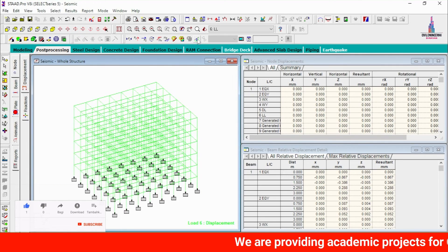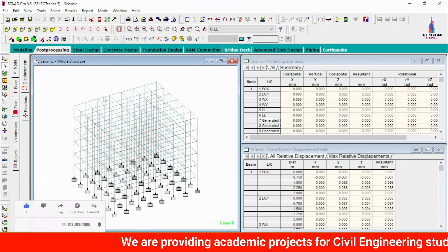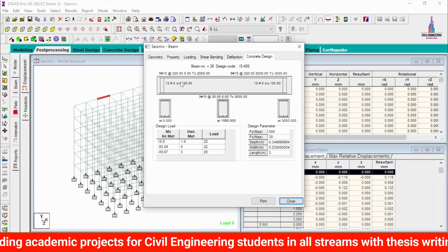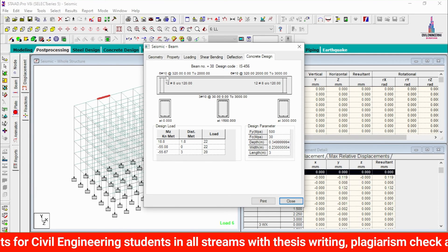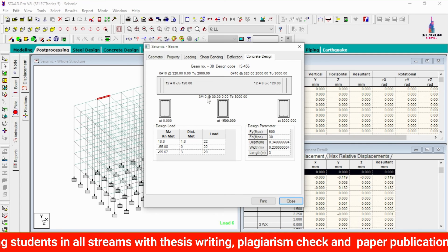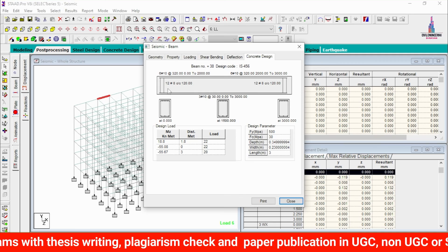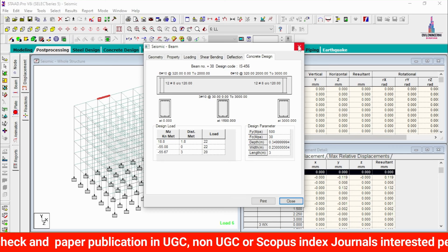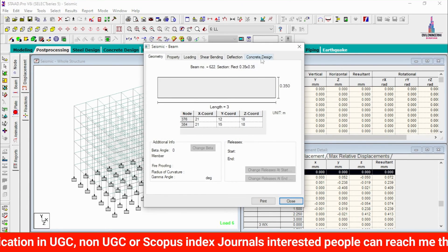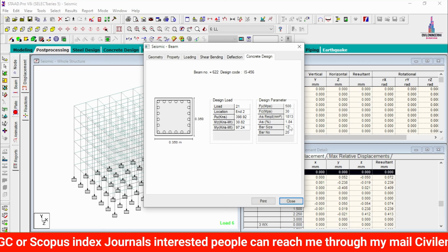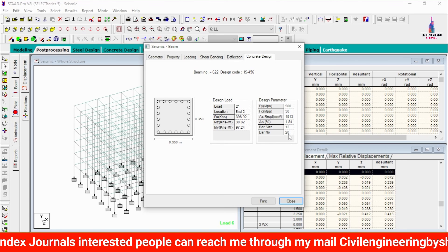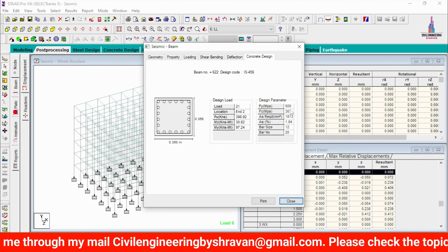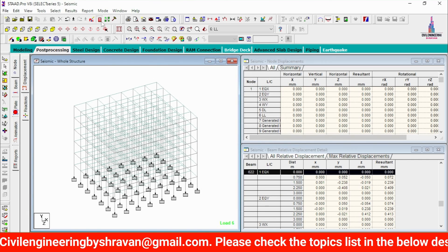Go to Post Processing Mode, Done. Deselect the deflection diagram and select a beam. Click on Concrete Design. The beam design shows 6 bars of 10 mm diameter at the top reinforcement section, 3 bars of 10 mm diameter at the bottom, and 12 mm diameter stirrups — 8 numbers at 120 mm center-to-center spacing. For a column, the design shows 12 numbers of 20 mm diameter bars, with 1.84% steel percentage and a steel area requirement of 1813 mm².